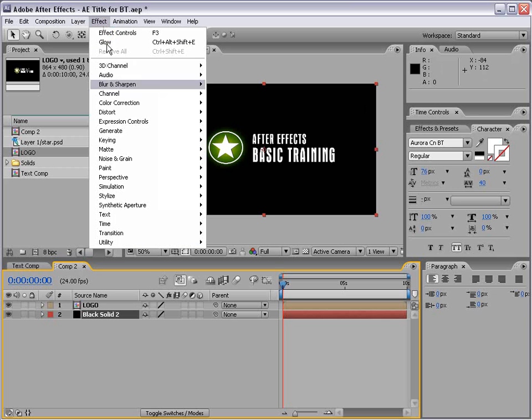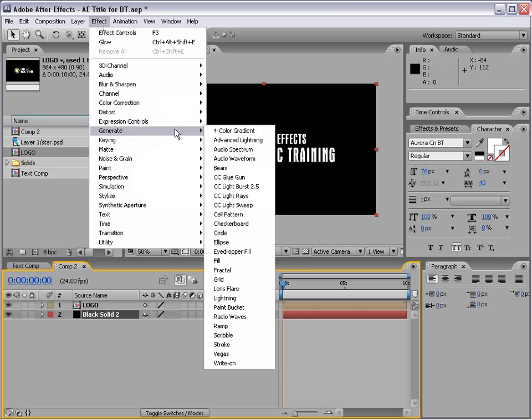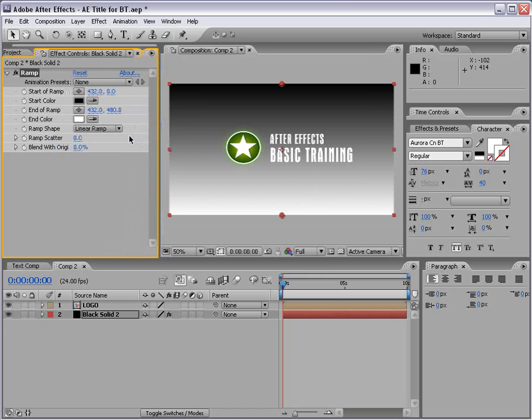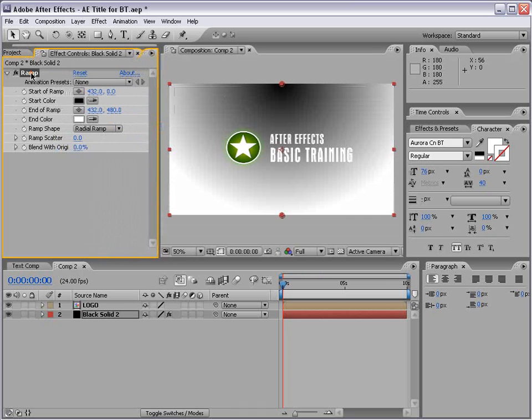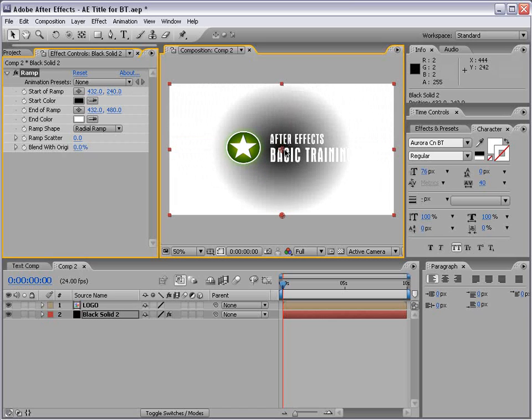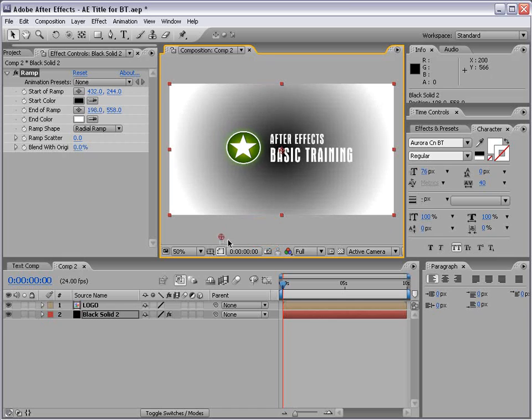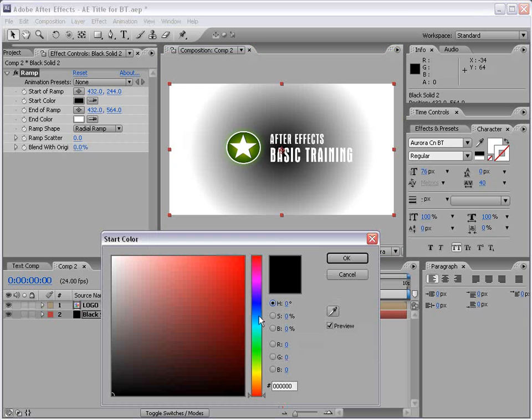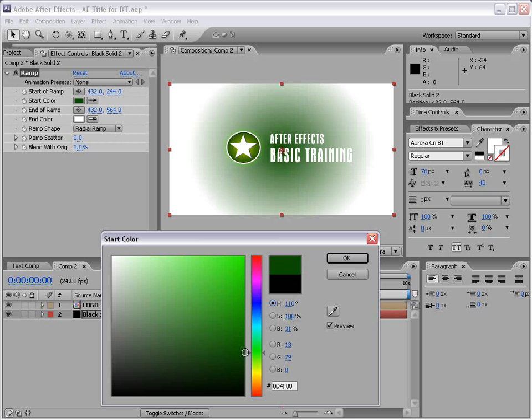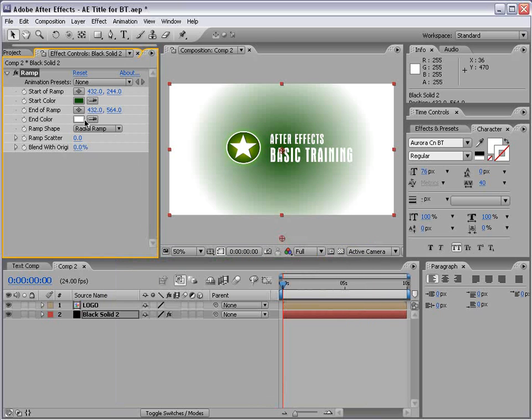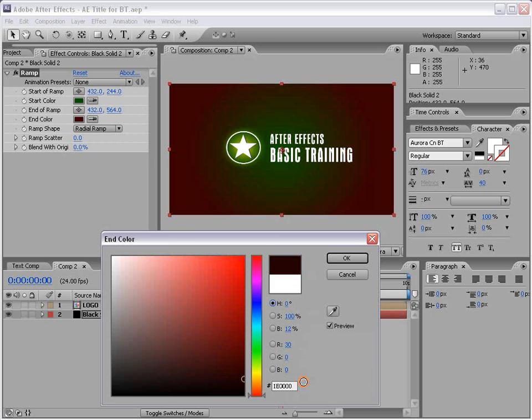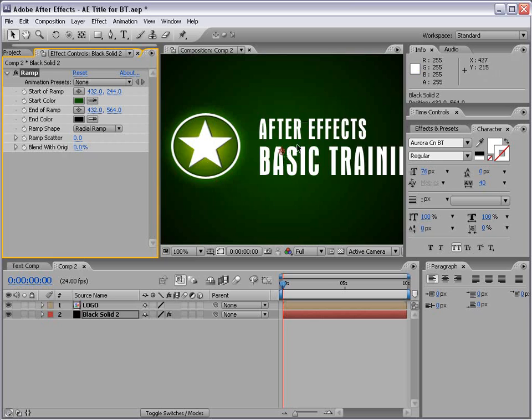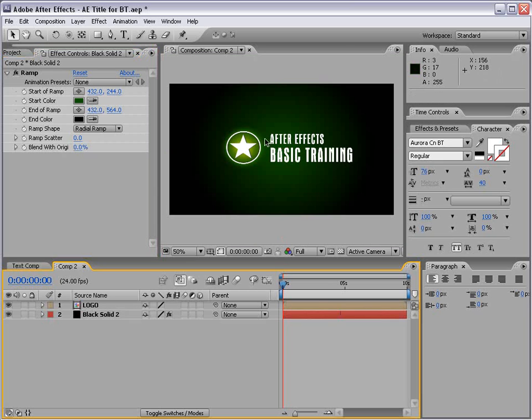Then I'm going to add a gradient to the background. I'm going to choose Effect, Generate, Ramp. Then I'm going to change the Ramp shape to Radial Ramp. Then with the ramp name selected, I'm going to move this into the center. And this point may be just right here. Now I have two colors to choose from for this Radial Gradient Ramp. And I'm going to set the internal color to a dark green and I'm going to set the end color to black. So I've created just sort of a nice gradient.